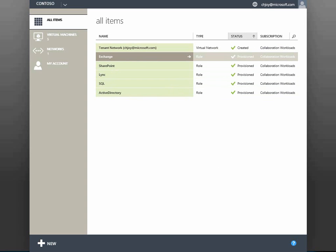I sped the entire process up, including AD and SQL. But as I said, just by automating VM role deployment — not manually entering data or waiting for one thing to finish before starting another — we see tremendous improvement in overall environment deployment duration.